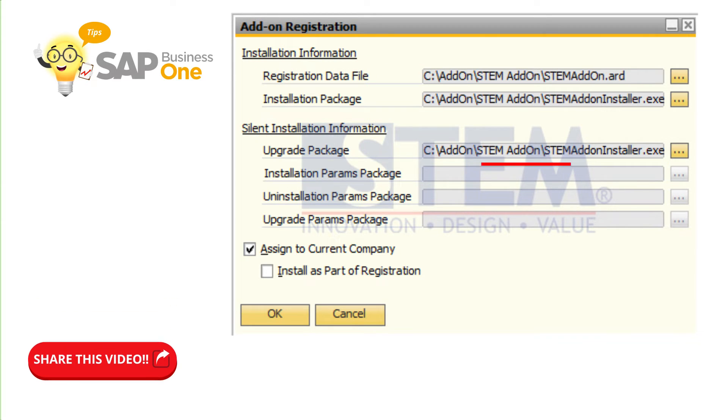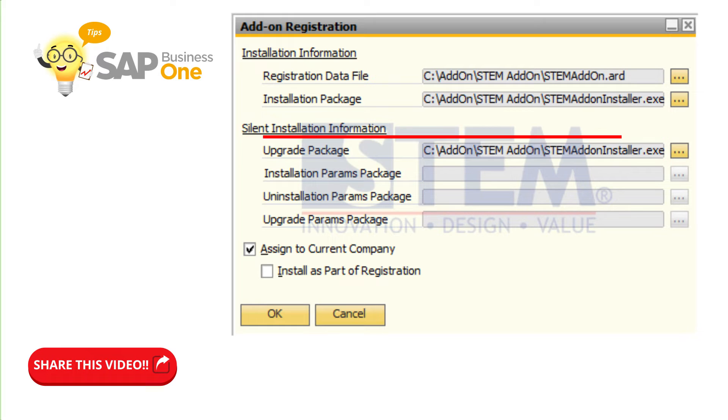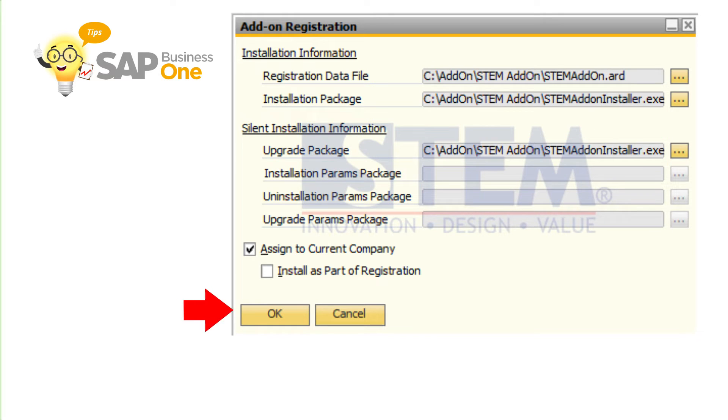The directory file will automatically be filled in accordance with the location of the add-on .ard file. Then click the OK button.